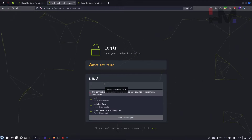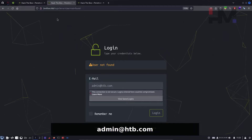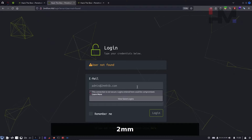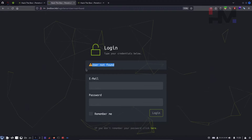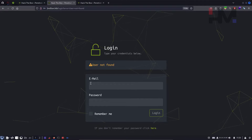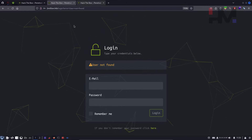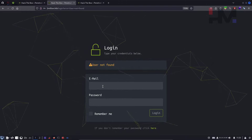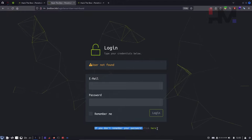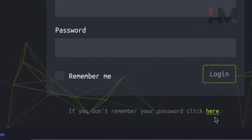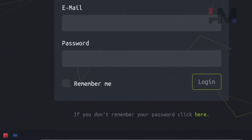On the login page, let's try a random email like asdf@asdf.com with some random characters to see how it responds. It says 'user not found.' Let's try admin@hackthebox.com — it gives the same response. So it's checking both username and password together before replying. The forgot password link is just a hashtag and doesn't do anything useful.